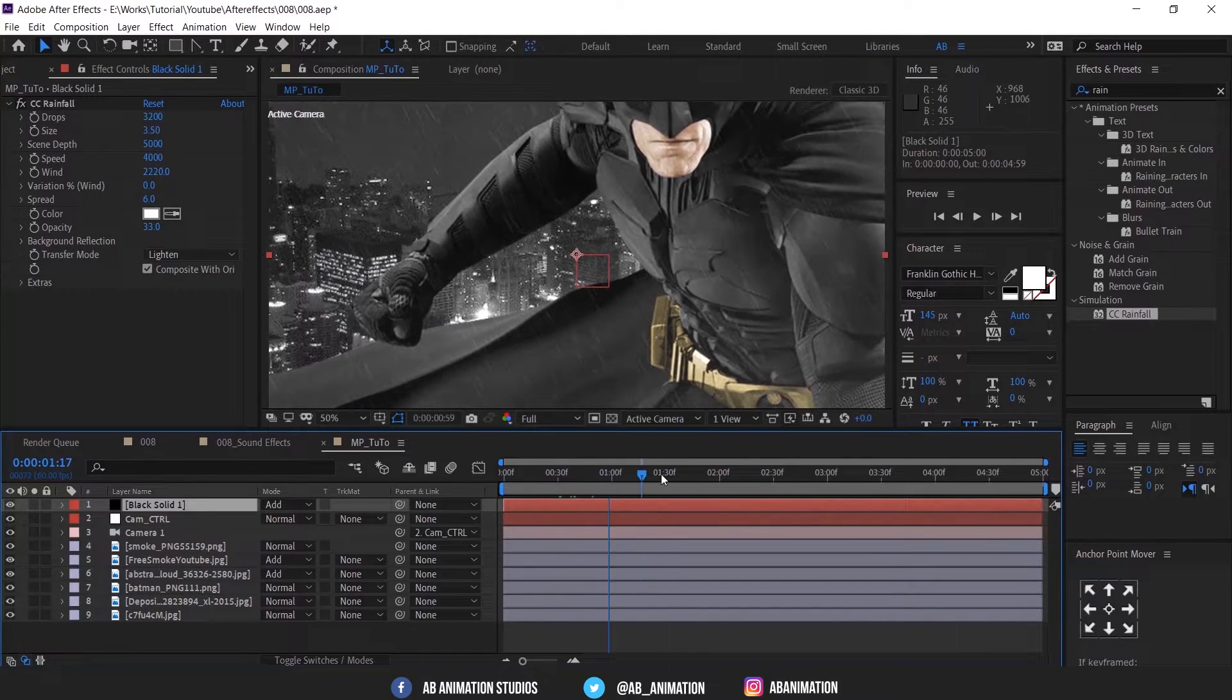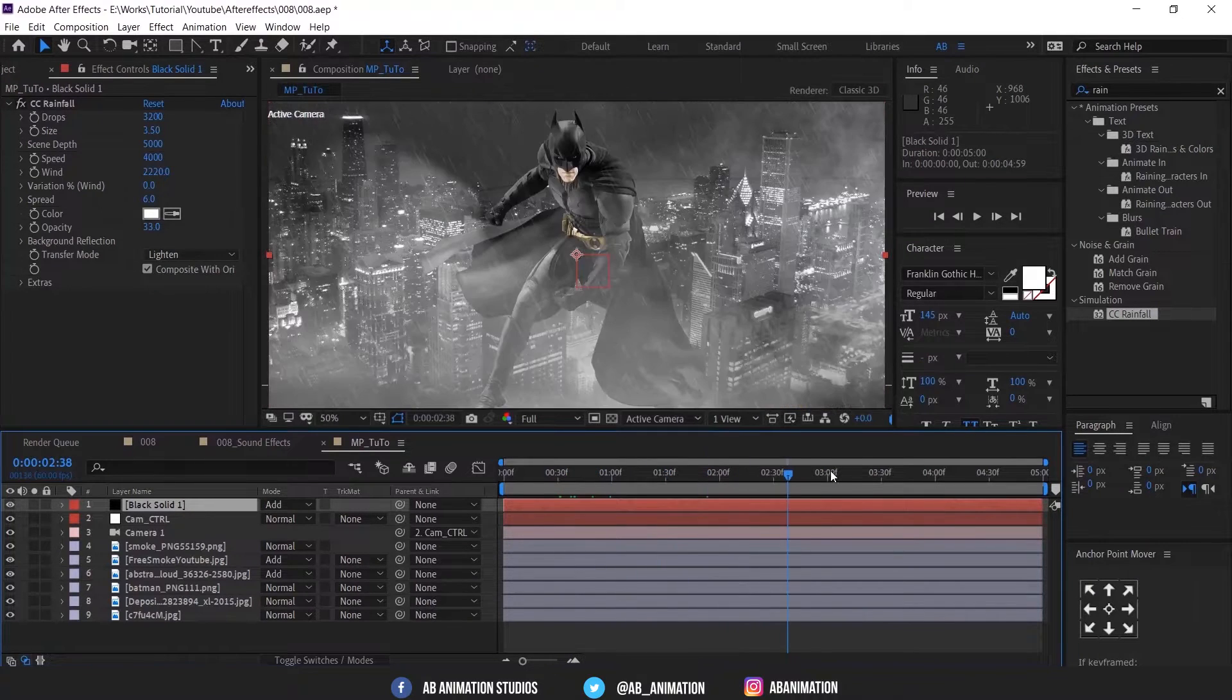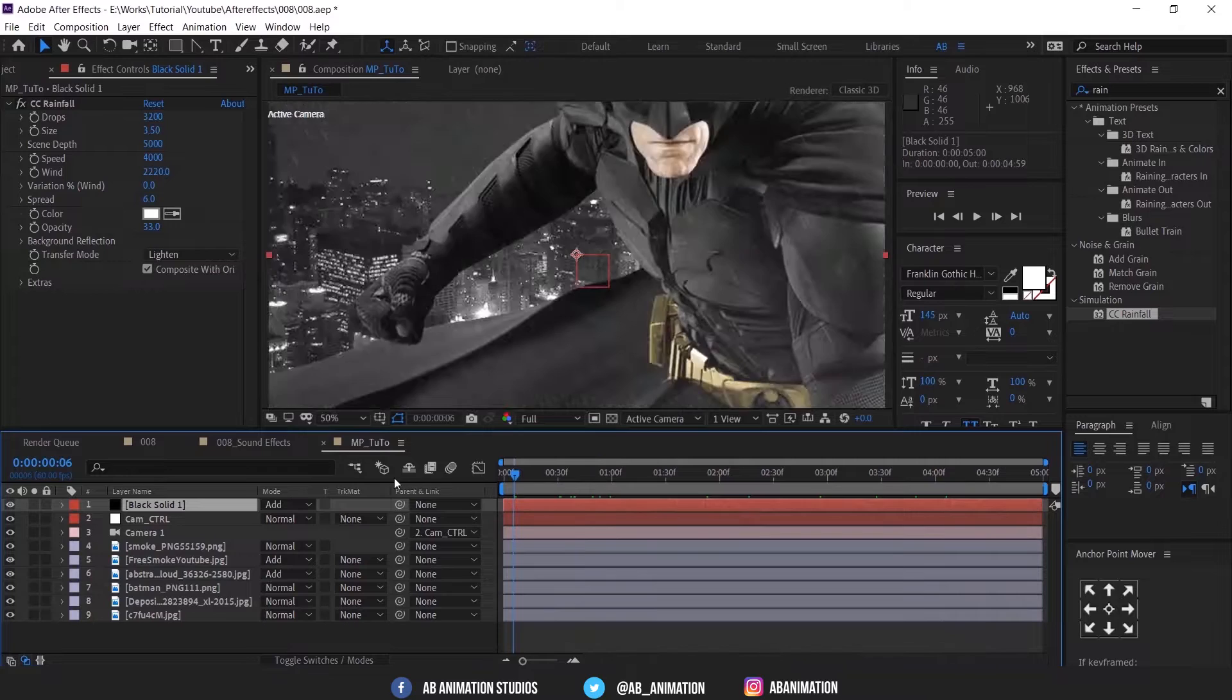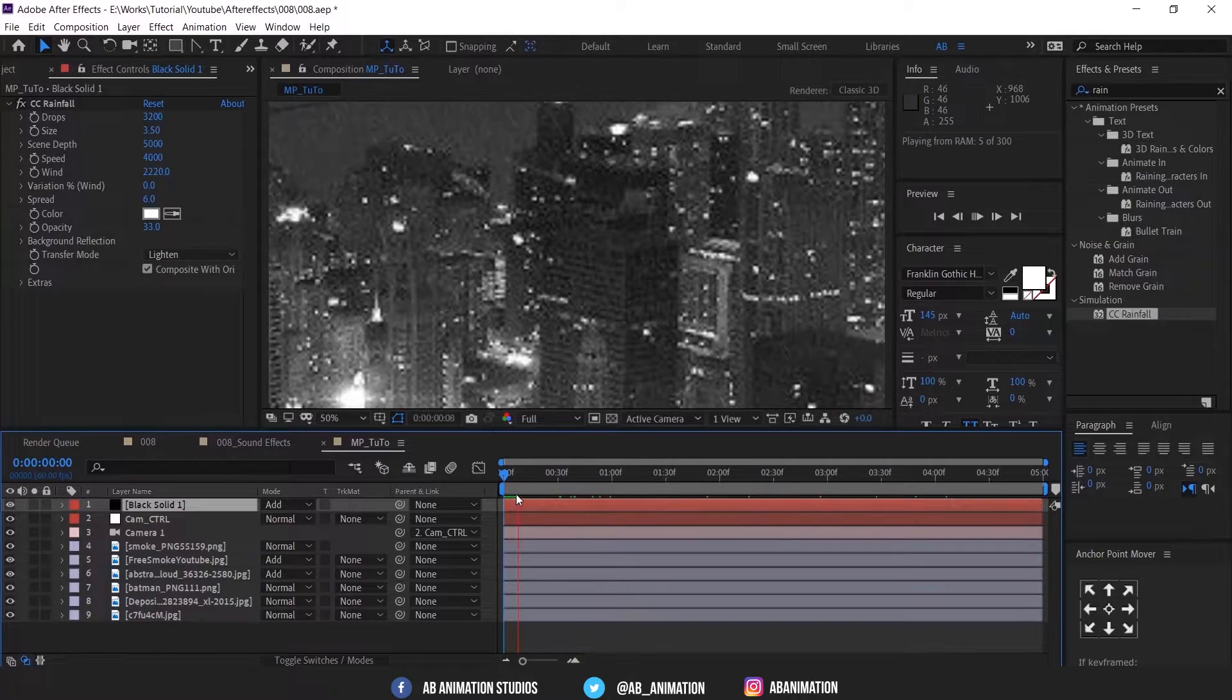So now just place the layers like back and front so you can cheat this as a 3D rain.